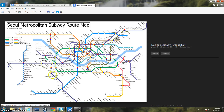The first thing you want to do is take line number one, the dark blue line, from Buchon station heading towards Shindarim.